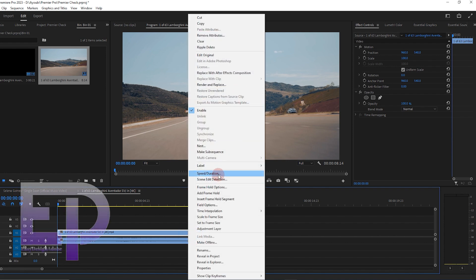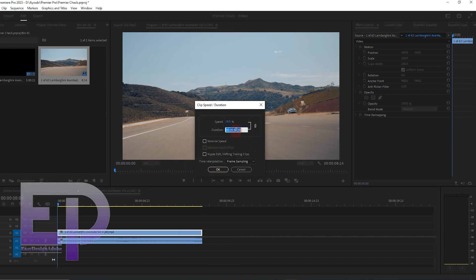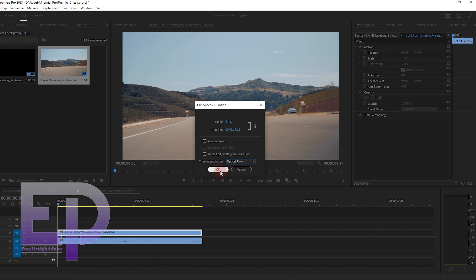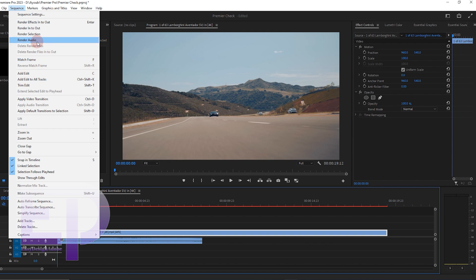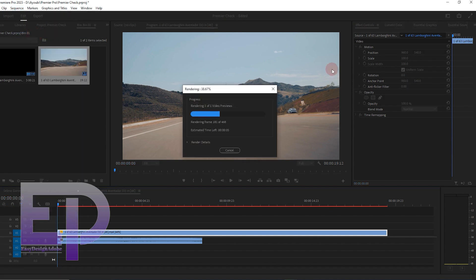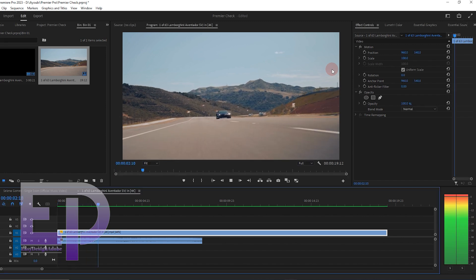Let's start the work with Premiere Pro. Right-click to enter the Speed Duration section, and make sure to select the Optical Flow option. Now render, and the final result.